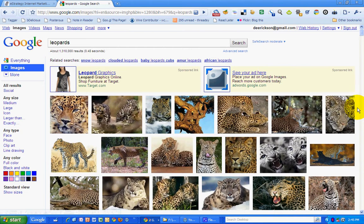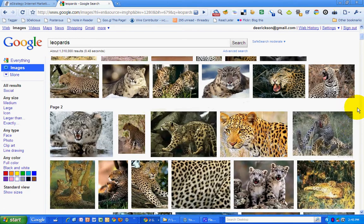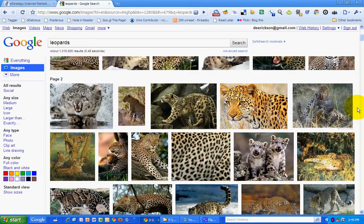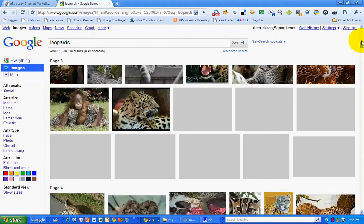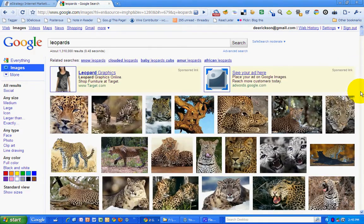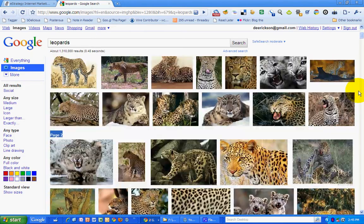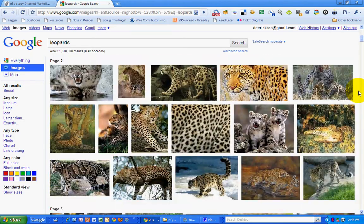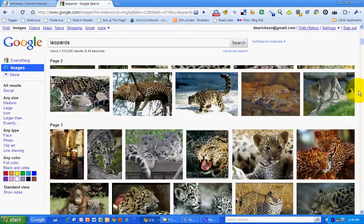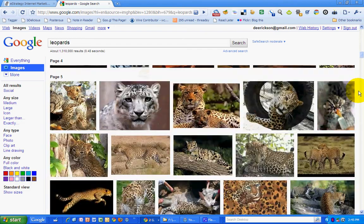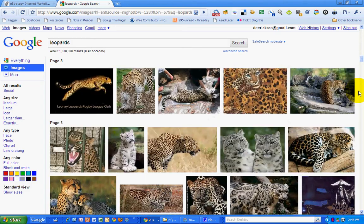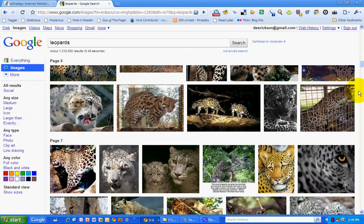If you start scrolling, you'll notice there's page numbers that come up. There's a lot of room here for scrolling, so they are not paginating these results. They are giving you a full page of results that you can scroll down very easily, so you don't have to go from page to page.